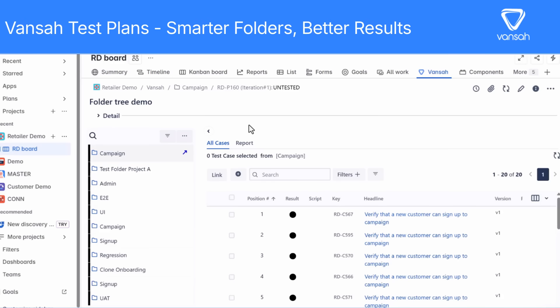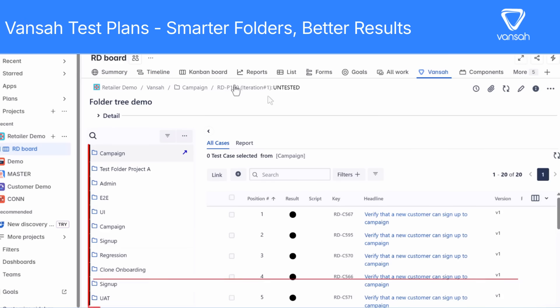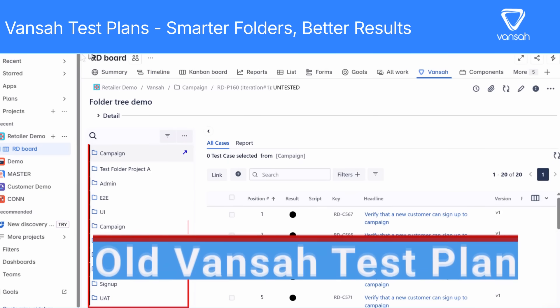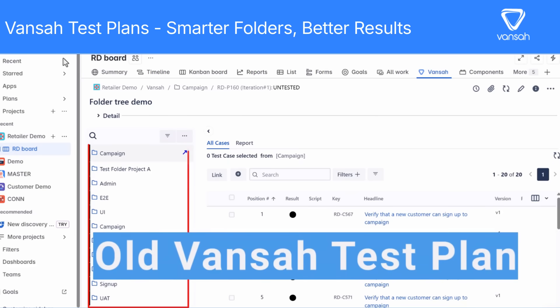Hey everyone! Today we are excited to walk you through one of the biggest upgrades to Vansa — our all-new test plan screen. If you've ever found it frustrating to manage complex test plans, this update is for you.